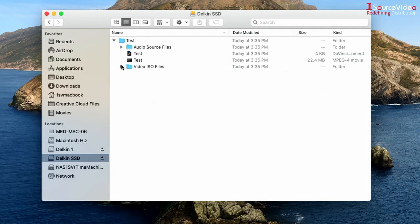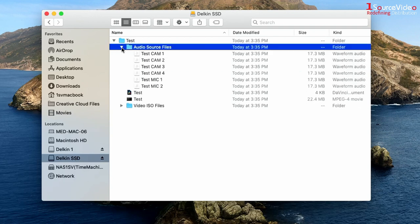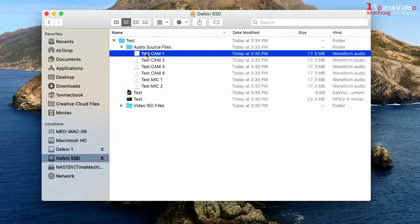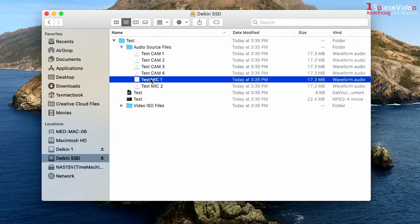And it even has an audio source files folder which has all of the embedded audio from our cameras and recordings from the 3.5 millimeter mic inputs.